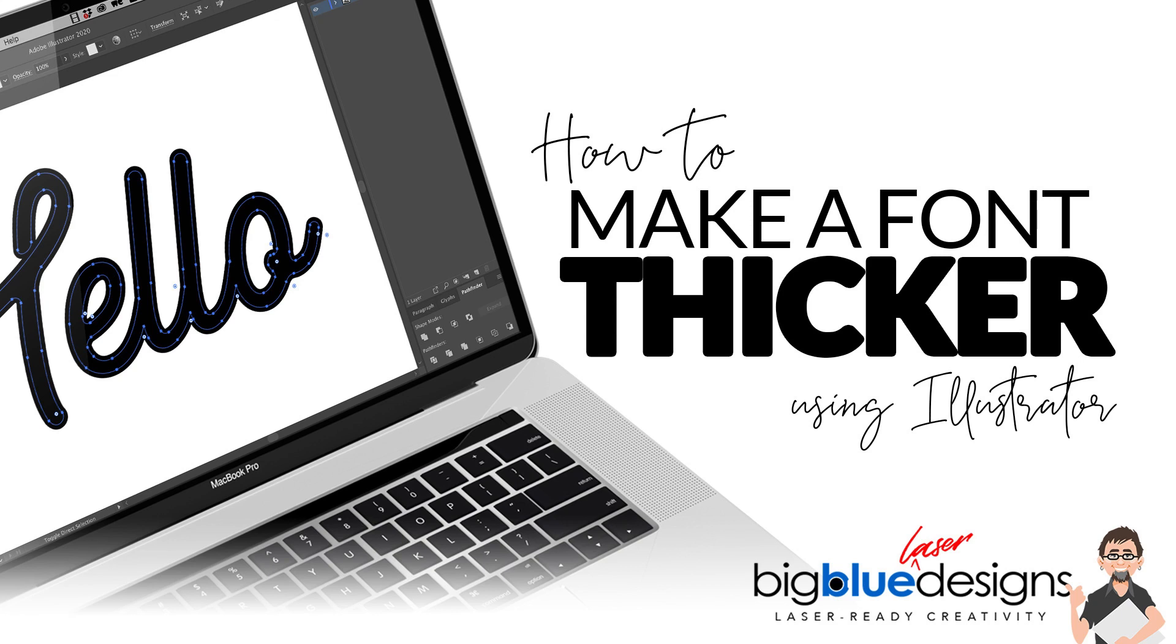Hey what is up everybody, this is Mark and today I'm going to give you a short tutorial using Adobe Illustrator. I'm going to show you two ways to thicken a font.